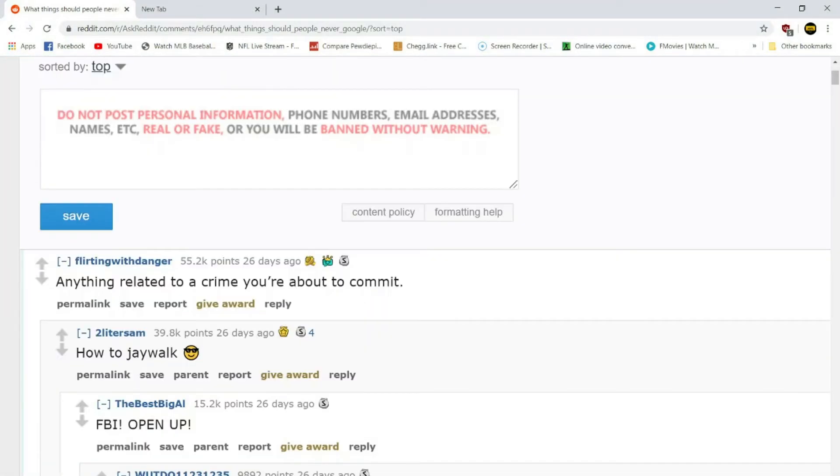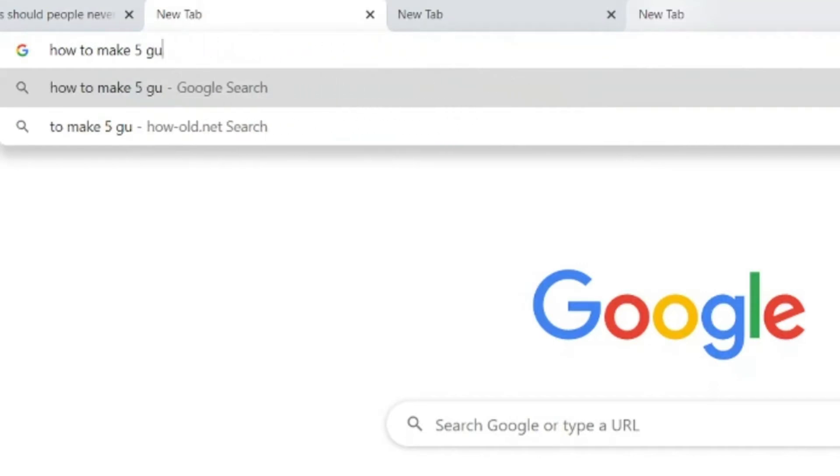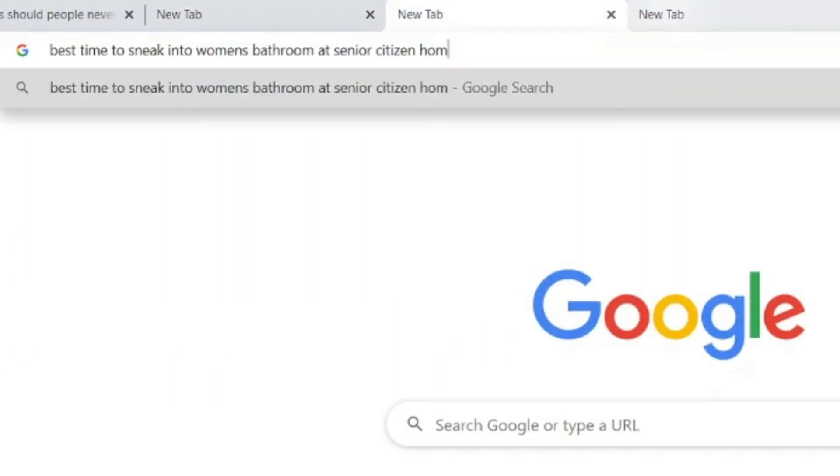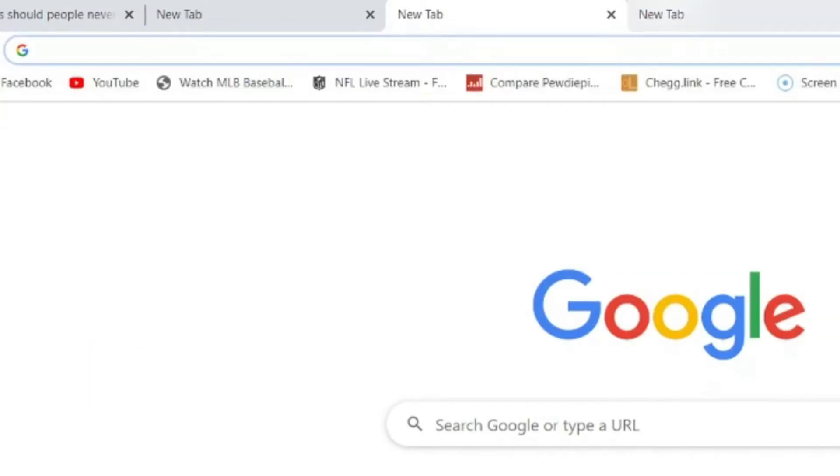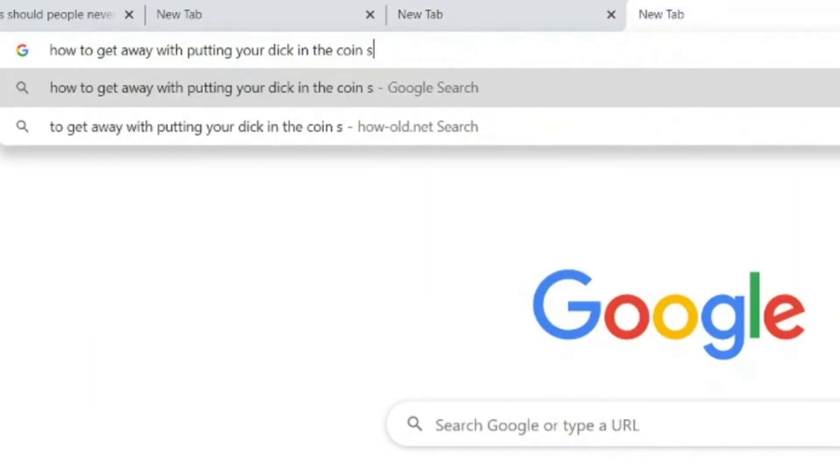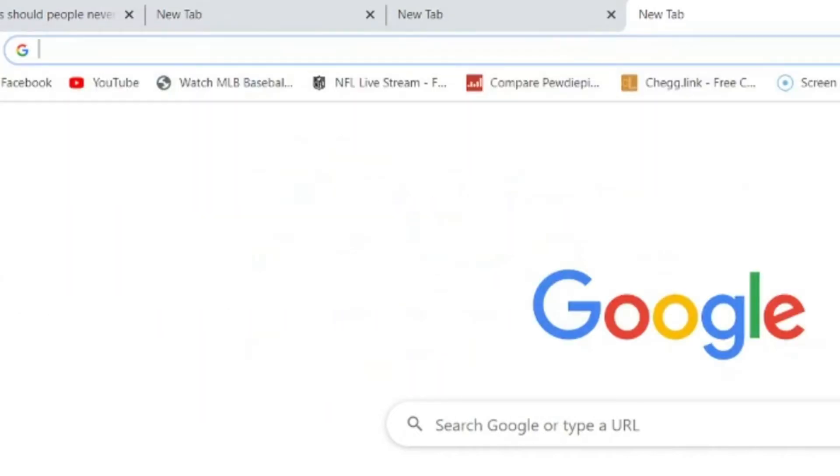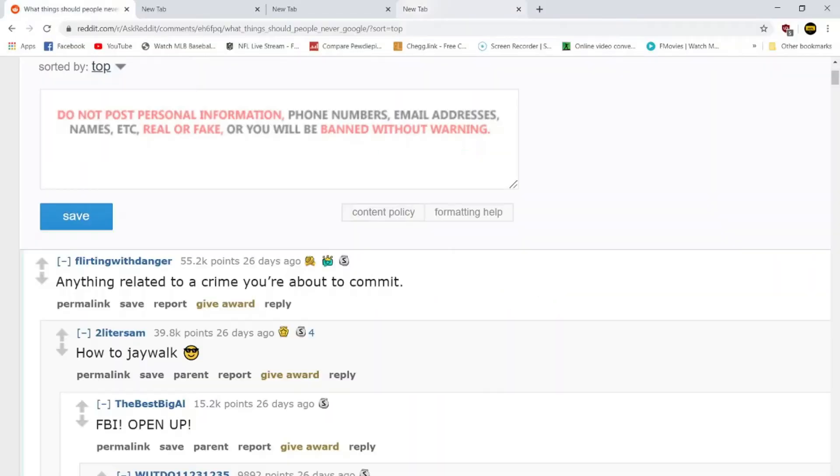Anything related to a crime you're about to commit? Well, I think that answers that. Yeah, no, but I mean honestly though, this is good advice. I mean, what sort of fucking idiot would go on Google, not in incognito mode, and just look up the crimes they're about to commit? I mean, you're pretty much letting off a red light, a beacon for the FBI to come get you. What sort of fucking idiot would do that?